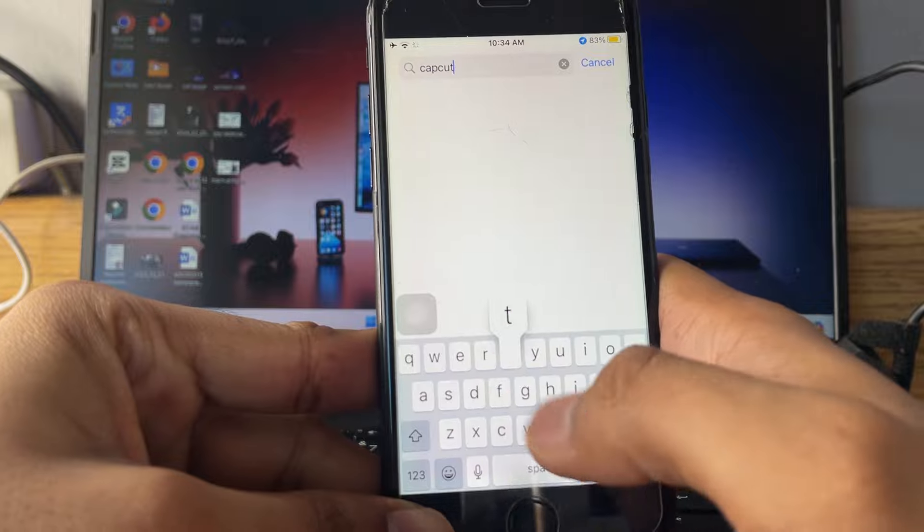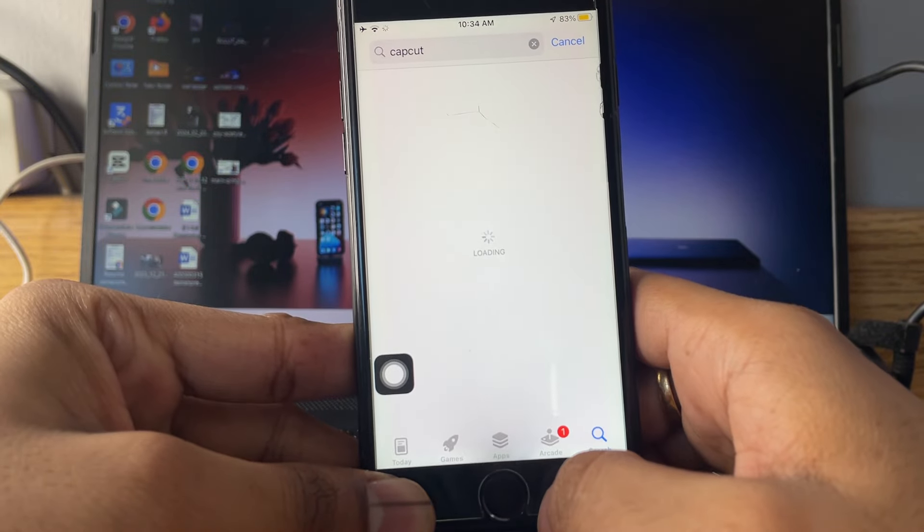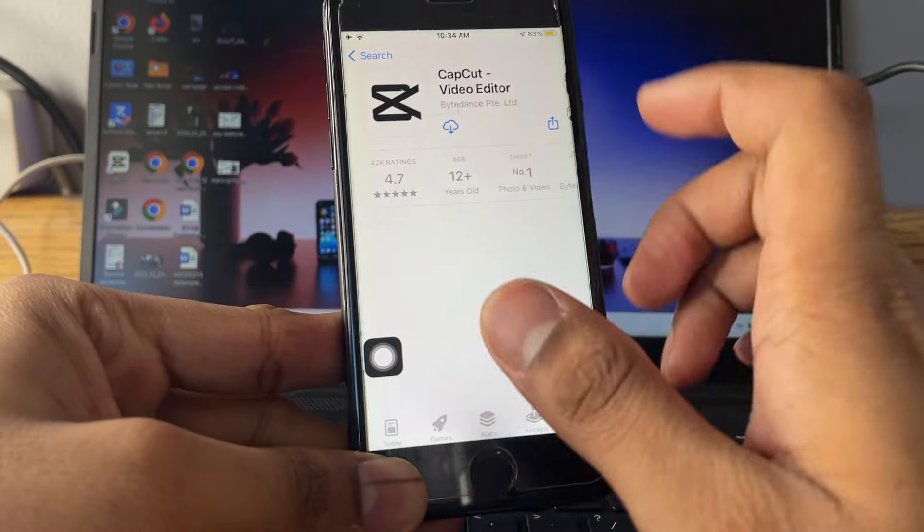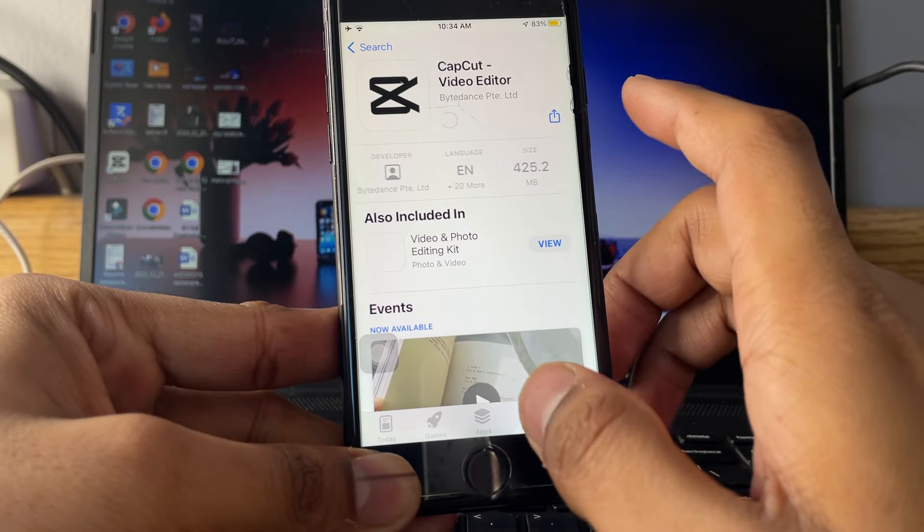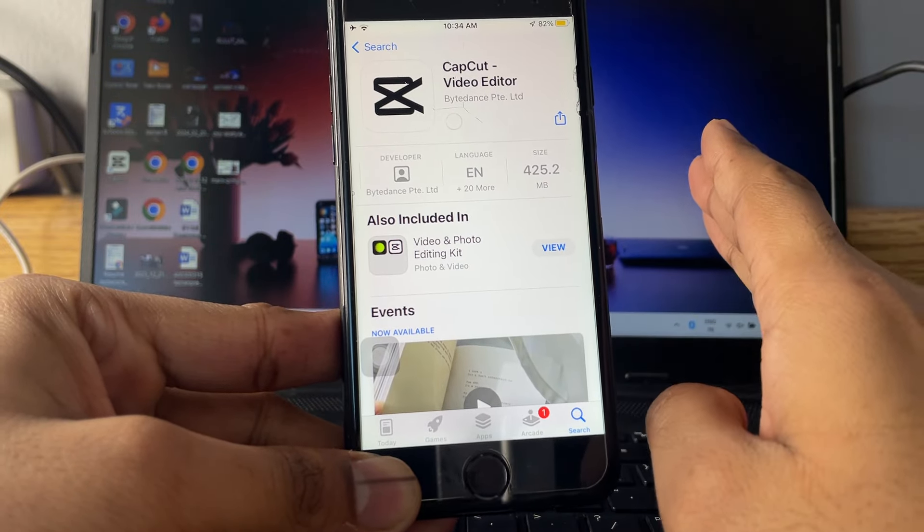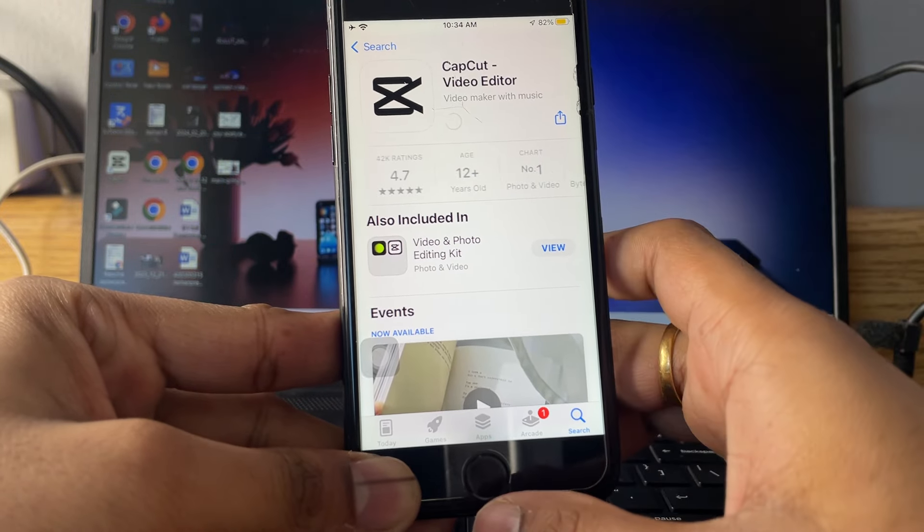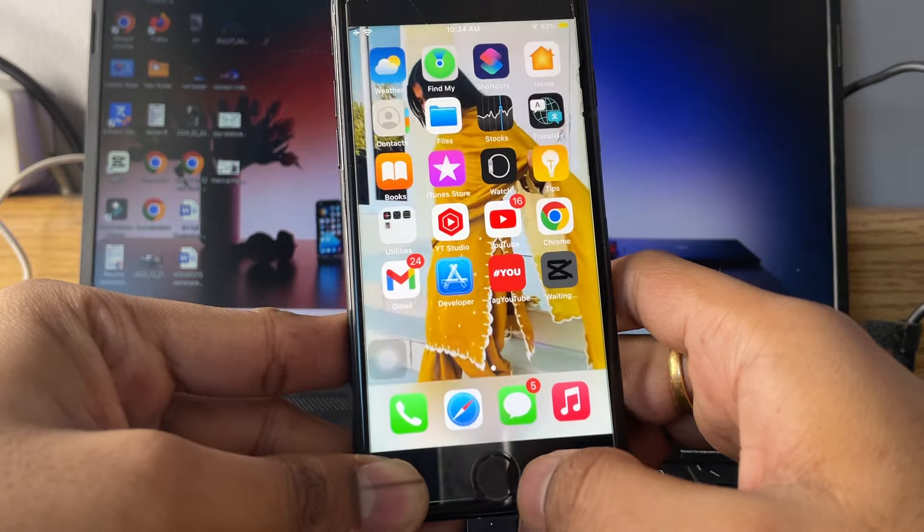Now whenever you're going to try to search CapCut, it will always reflect in your search. There you go. I can just simply tap on download button and you will be good to go. So in this way you can also download CapCut in your phone.